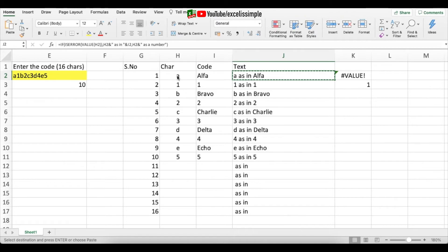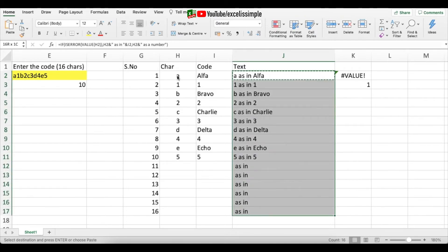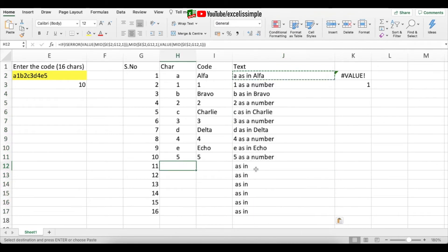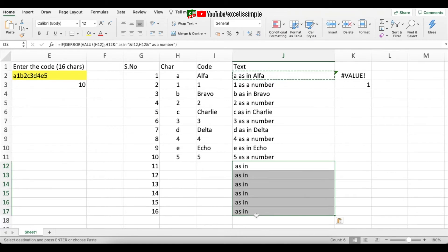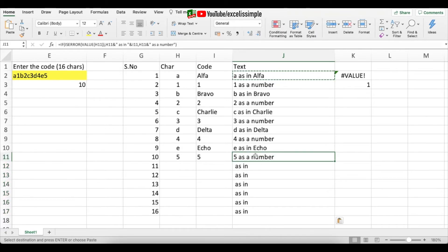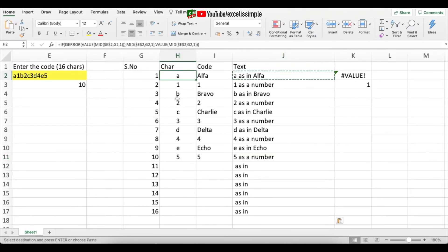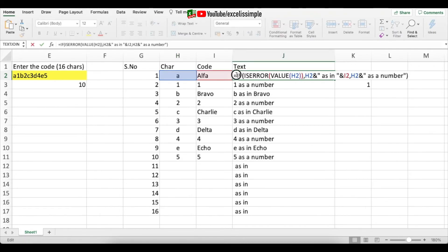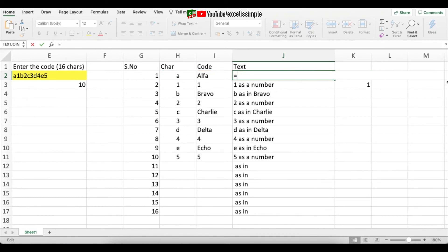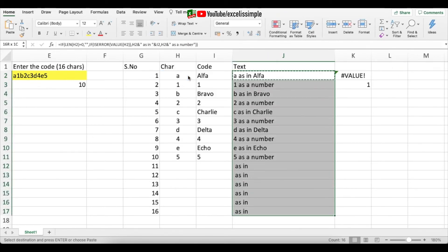There's one small problem: rows with no characters still show output. To fix this, I'll wrap the entire formula in an IF statement checking the LEN of the character cell: =IF(LEN(character_cell)=0, "", [existing formula]). Copying this down the full column gives a clean table that only shows output where characters are actually present.